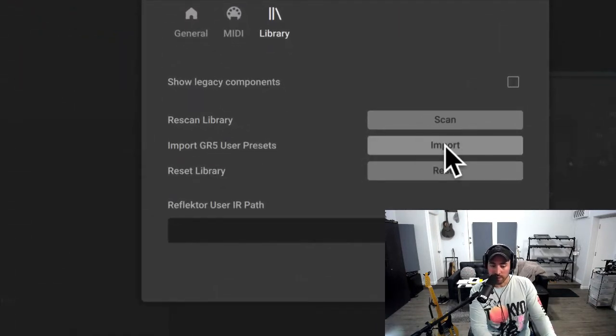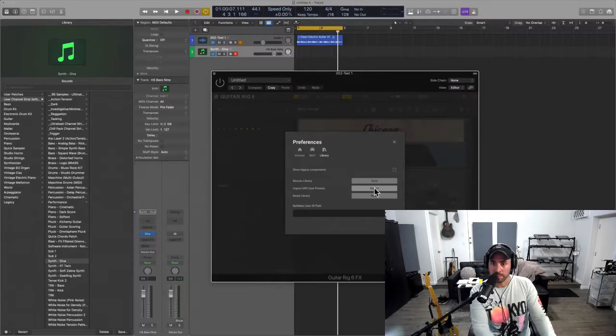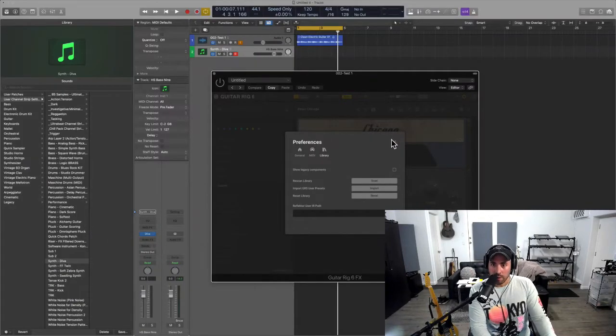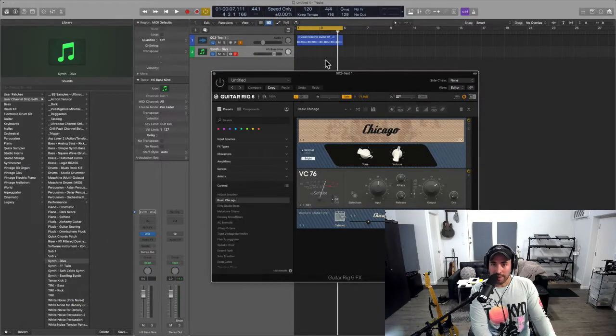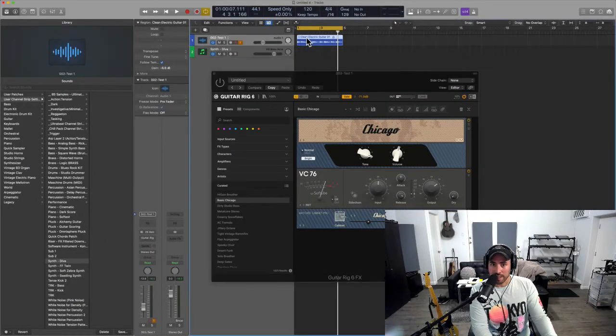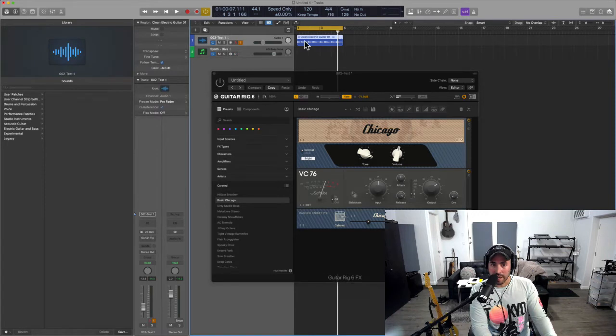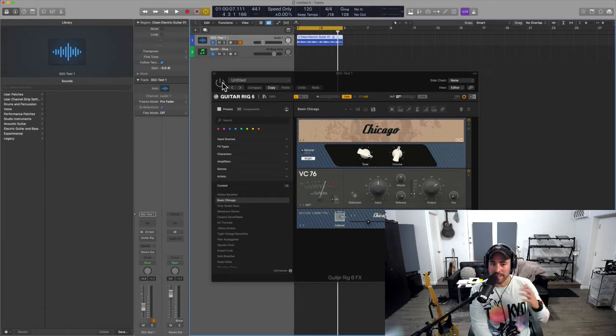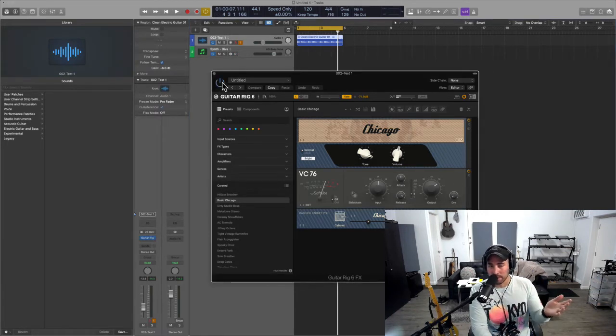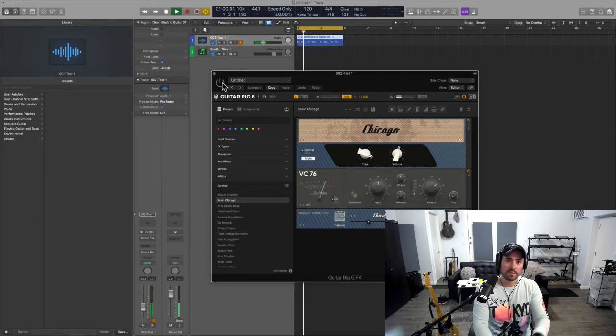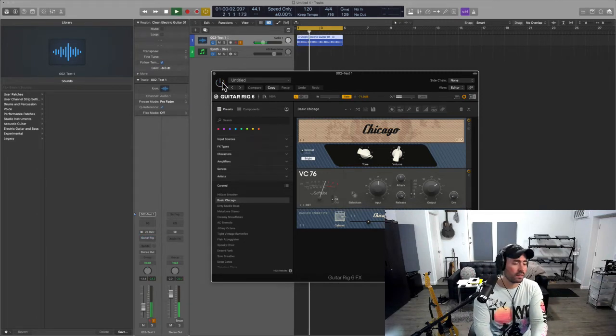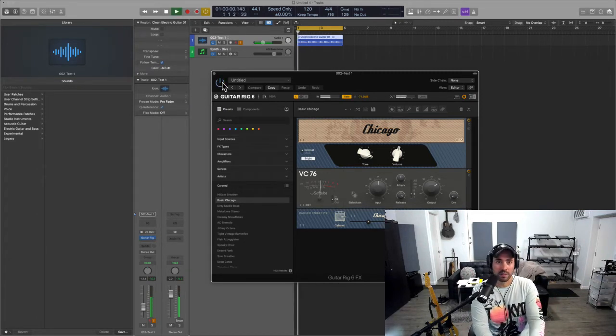By the way, if you want to import your Guitar Rig 5 user presets, you can do that right there. So that being said, I've got a guitar line here and we know how Guitar Rig works. We instantiate it and then we turn it on. Here's before, and here's after.